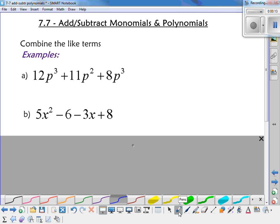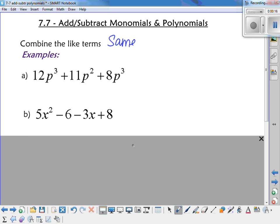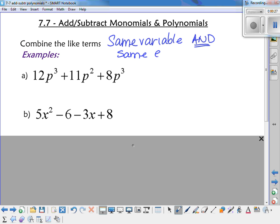In order for something to be a like term, you have to have the same variable and the same exponent. Same variable and same exponent.